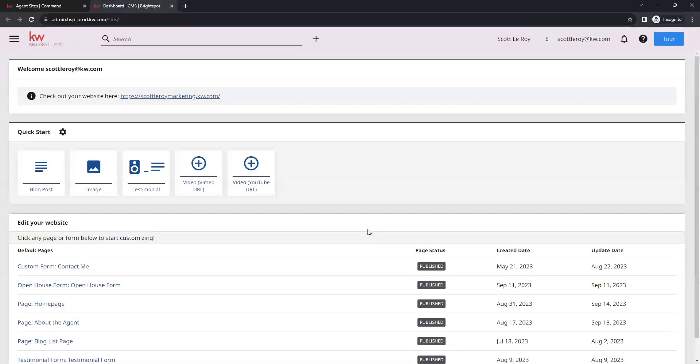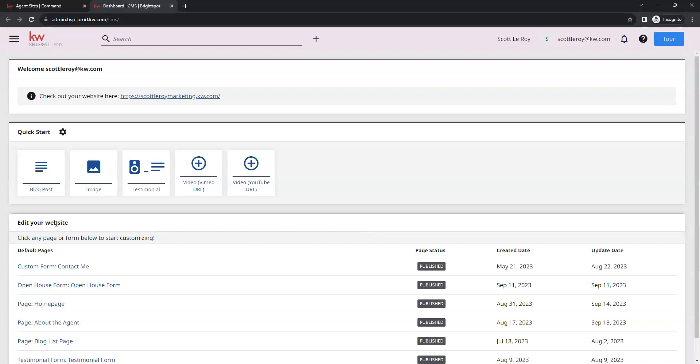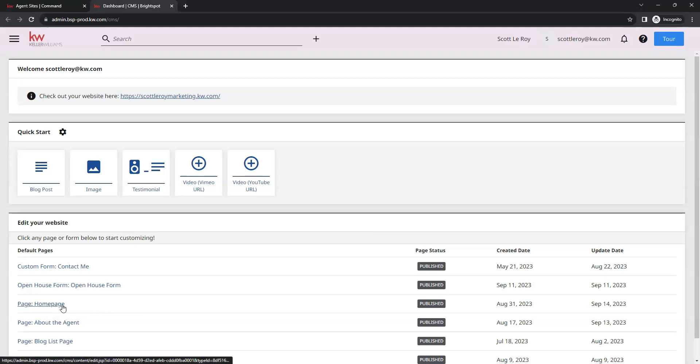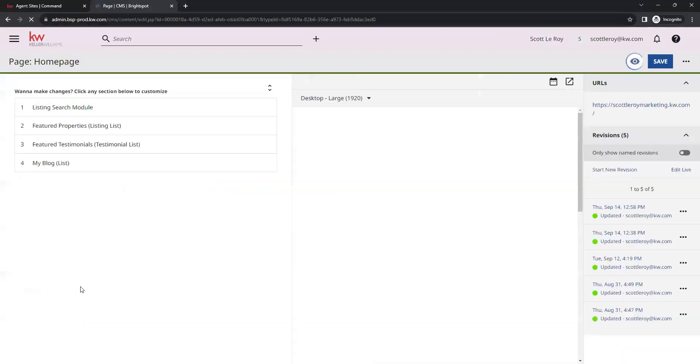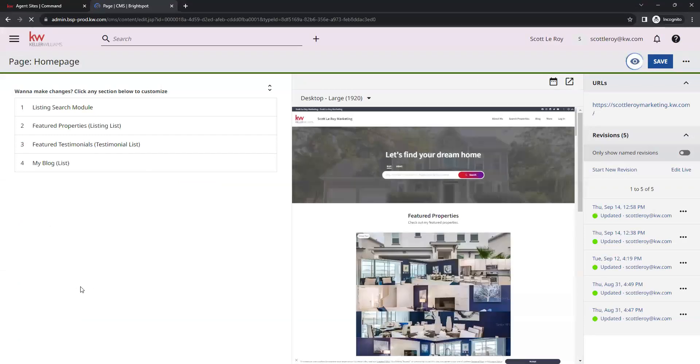Once that loads, that's going to take us to our new dashboard for our website. We're going to go down towards the bottom under the edit your website section, and we want to select the option for our home page. That one's going to be towards the middle here. We'll go ahead and click on that.